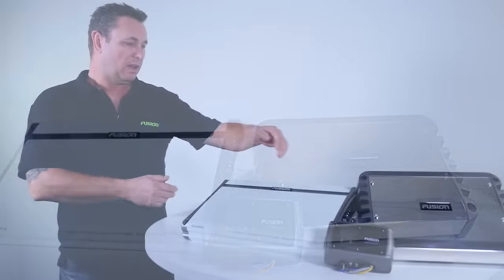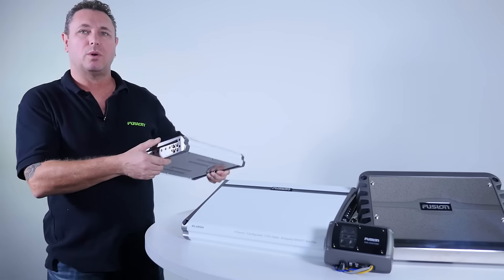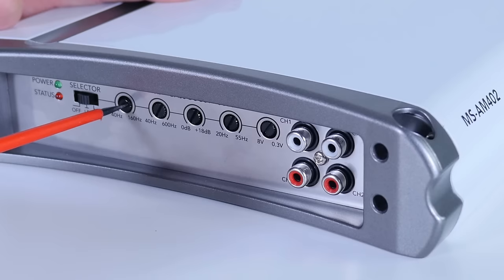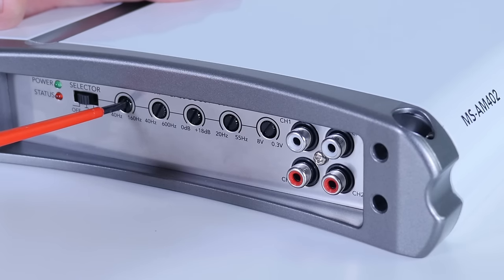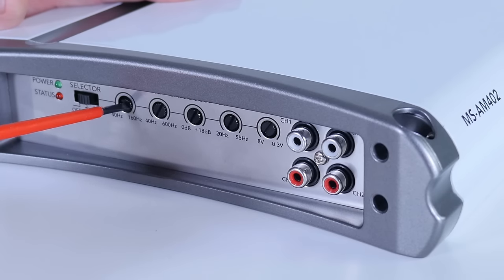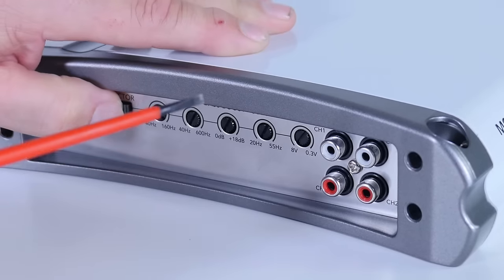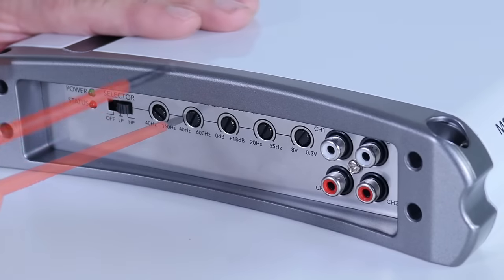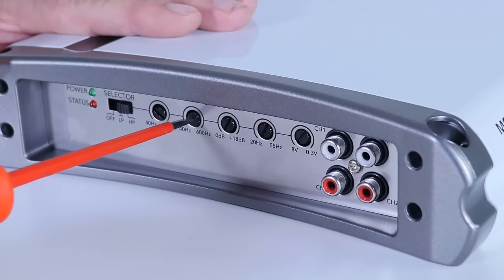So let's have a look at the MS-AM402 controls. Now the low pass filter passes all the frequencies below the selected point on the filter through to the connected subwoofer or speakers, and the high pass filter passes everything above the selected point through to the speakers.